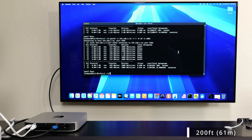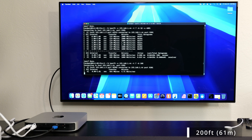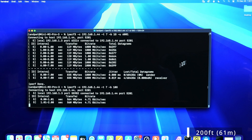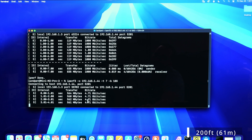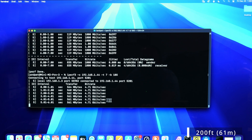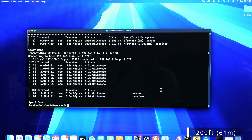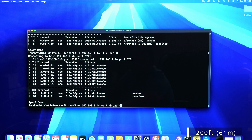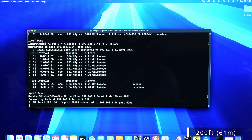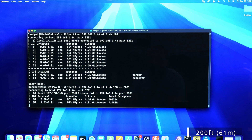Now I've got the 200-foot cable connected, which is around 61 meters. This one should be a lot slower. While the other cables were getting 9.4, at this point we're getting 4.7 gigabits per second — so 4.7 is our max. Let's see what happens with the UDP packets.